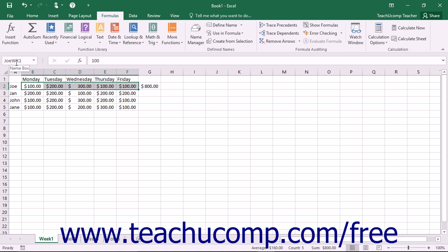Remember that there are no spaces allowed in range names, so use the underscore character instead if needed. Also range names must be unique within their defined scope, which is typically the whole workbook by default.